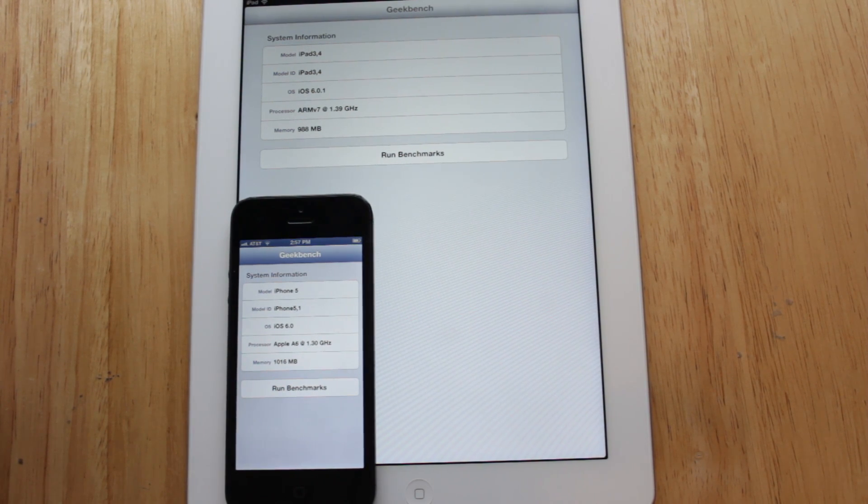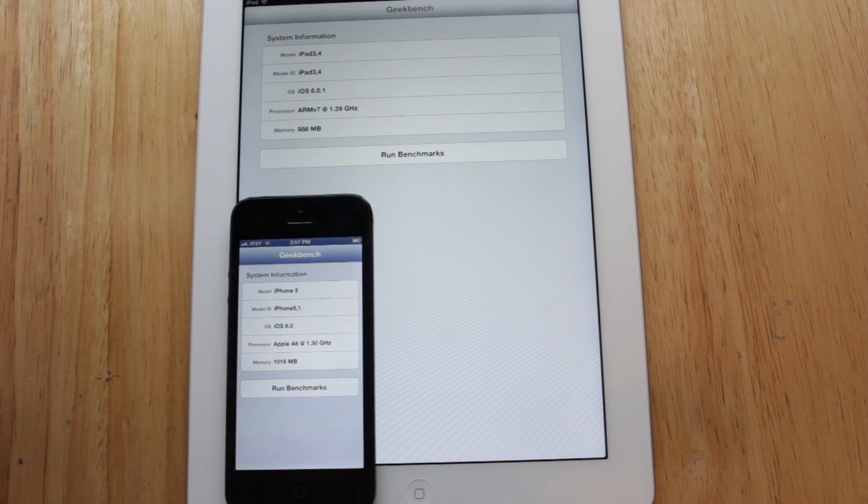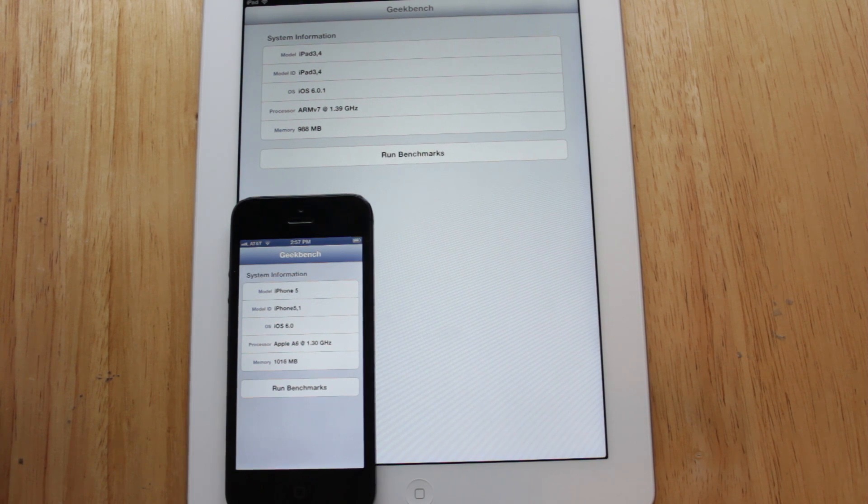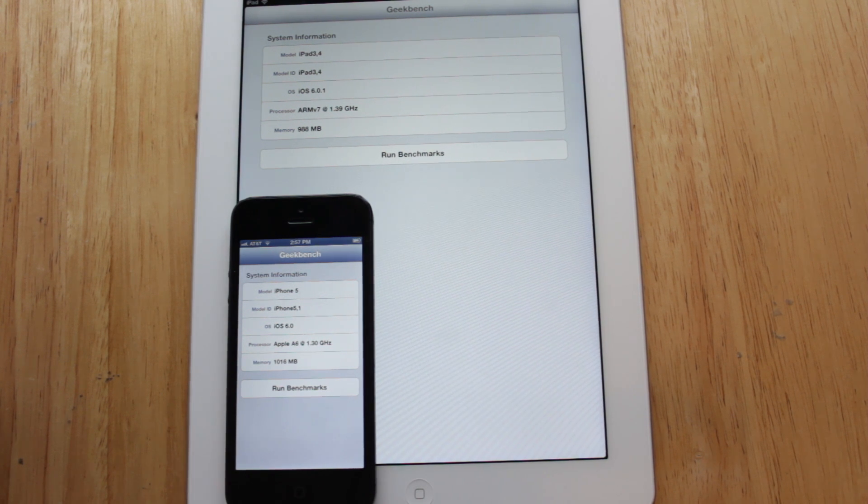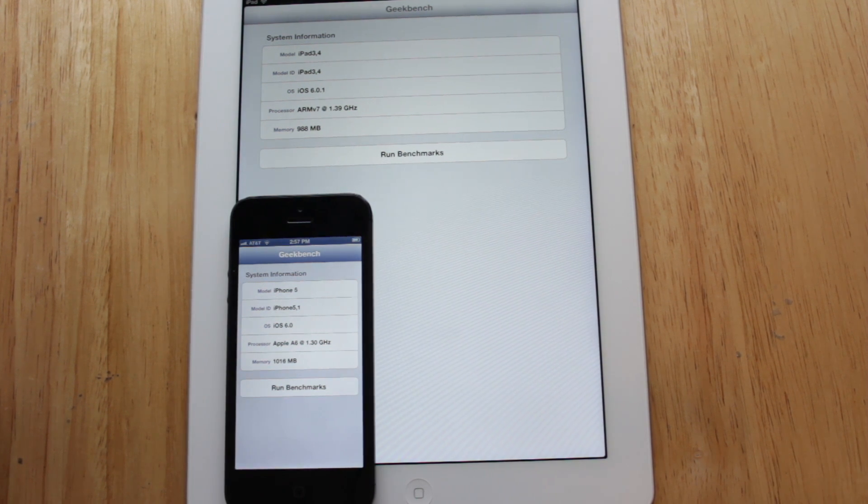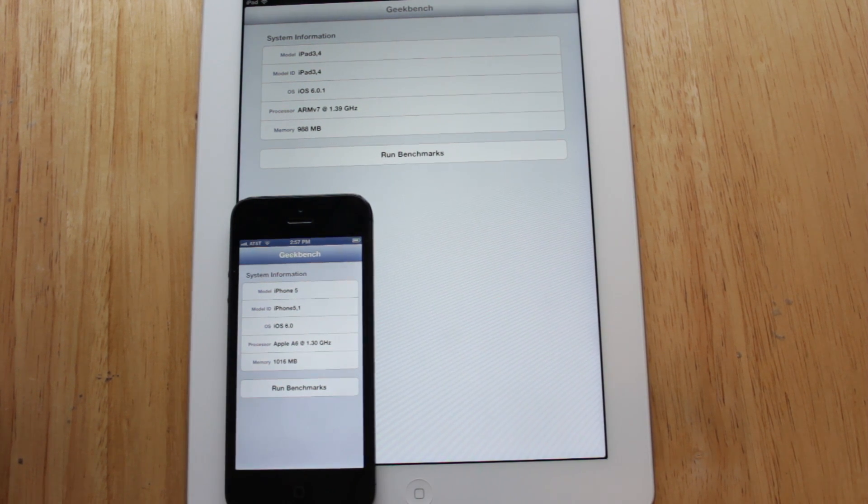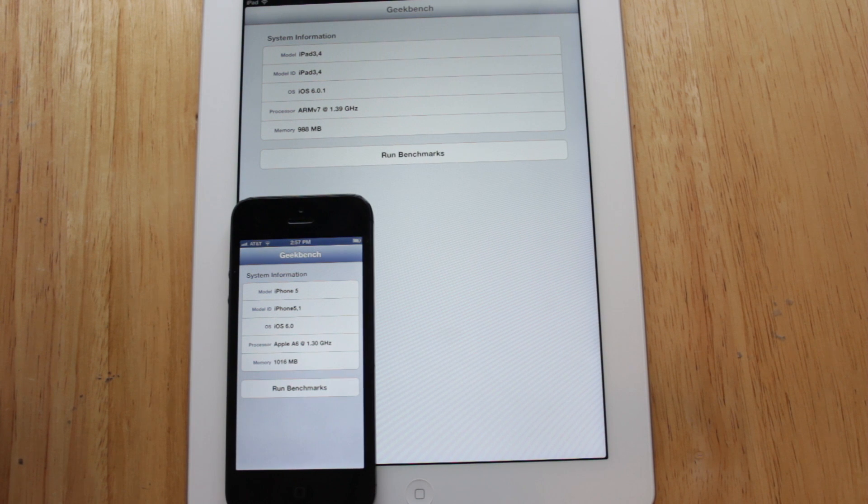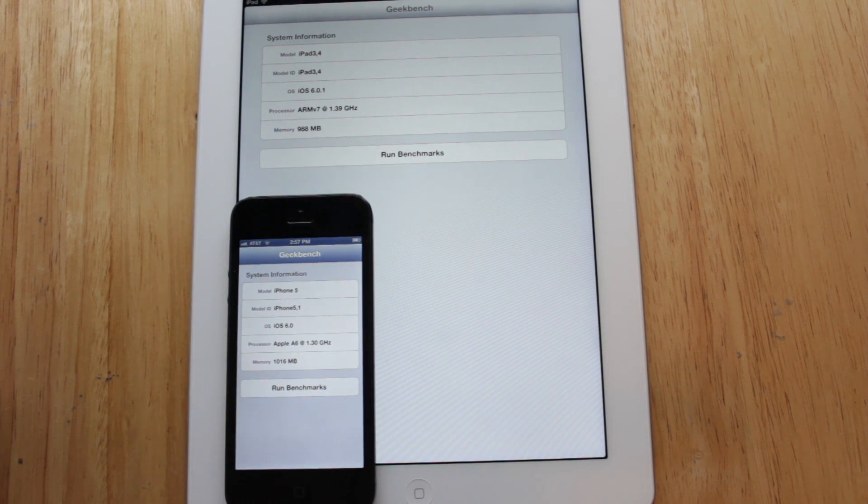In this video we're going to be taking a look at the performance of the new A6X chip and how it compares with the A5X chip found in the 3rd generation iPad. To do this we're going to be using the Geekbench 2 application.